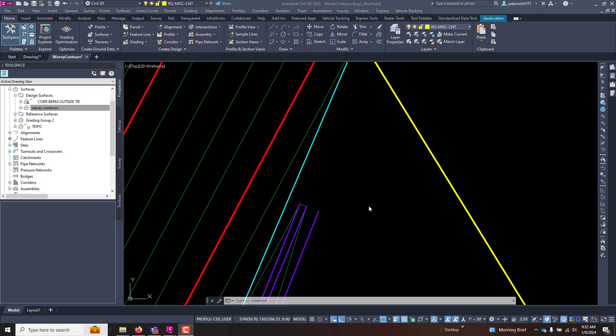In this video, let's go through another quick tool that we can use to finesse our surfaces and get them even more accurate.